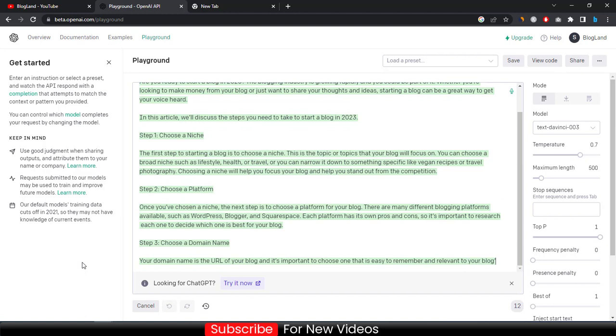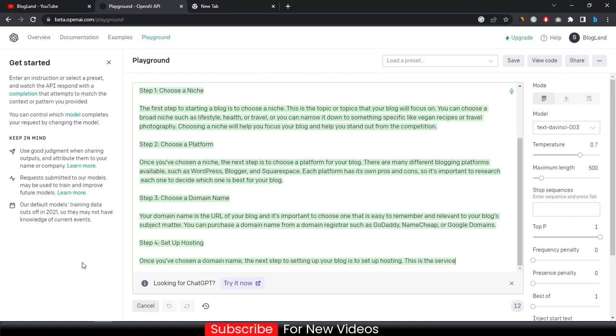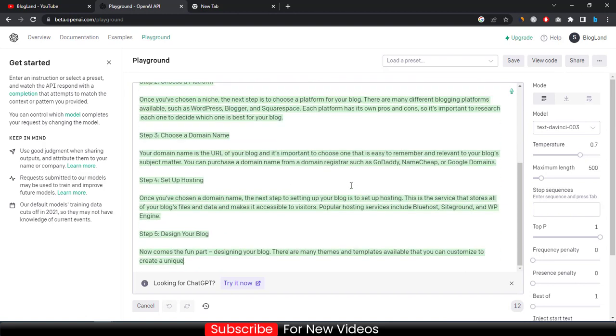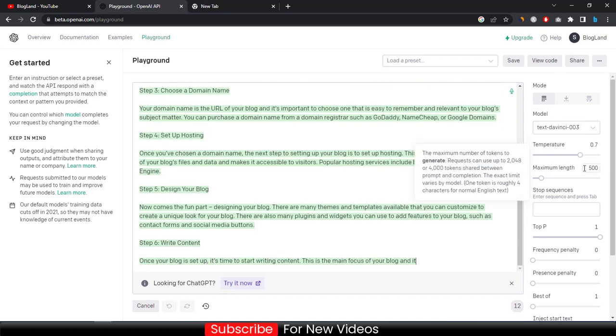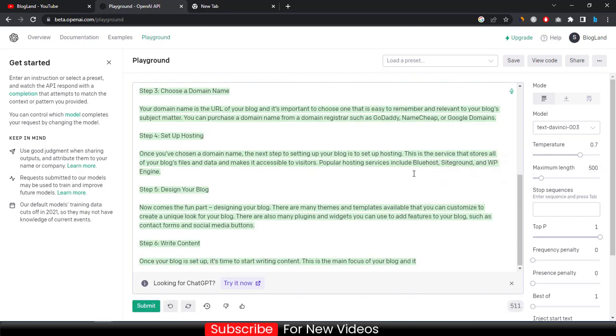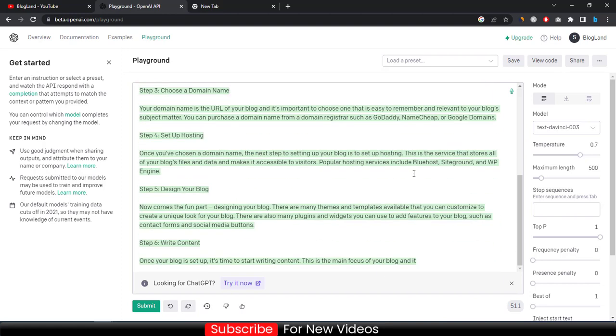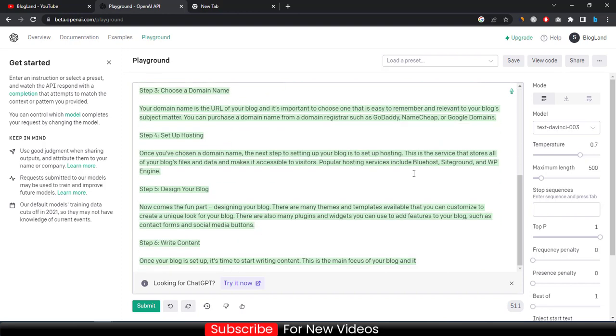And it's going to up to 500 words because we have entered the maximum length 500. So this is how you can see. You can see the article has got bigger than the previous one. So this is how we're going to use it.